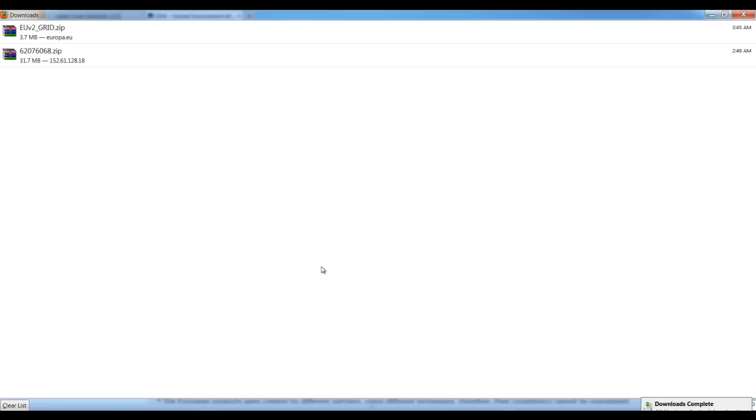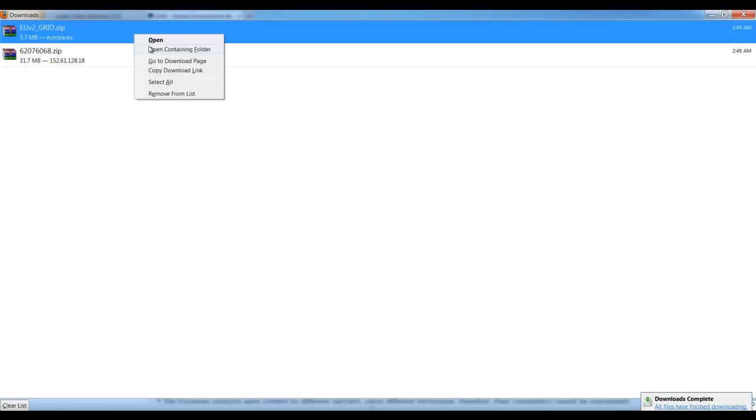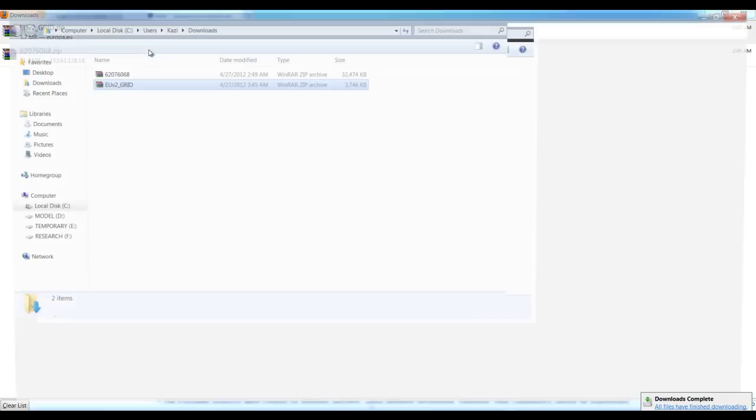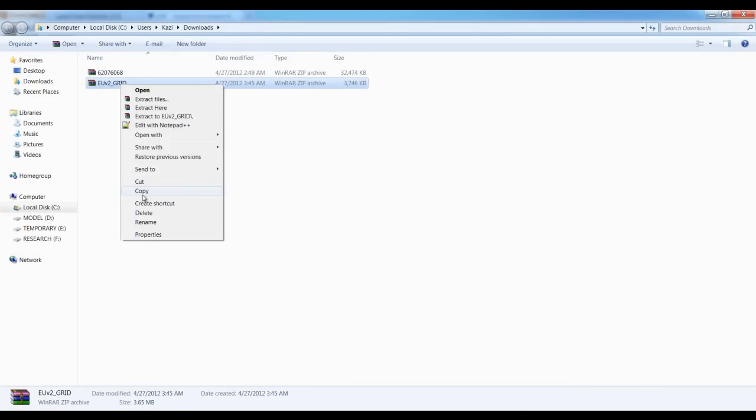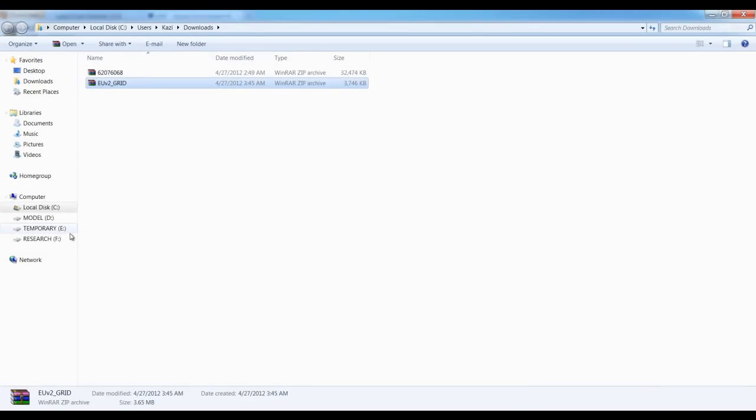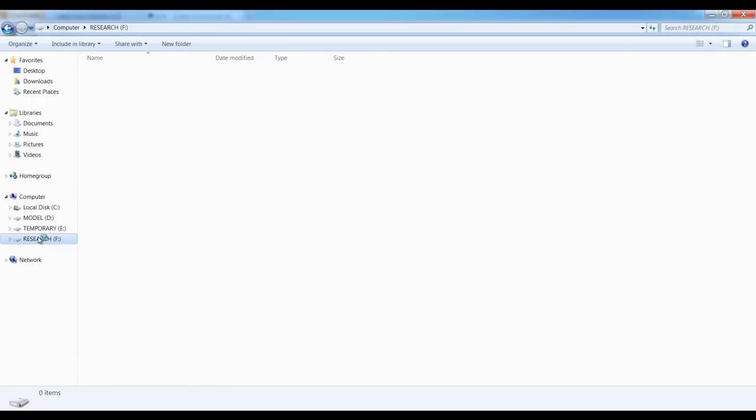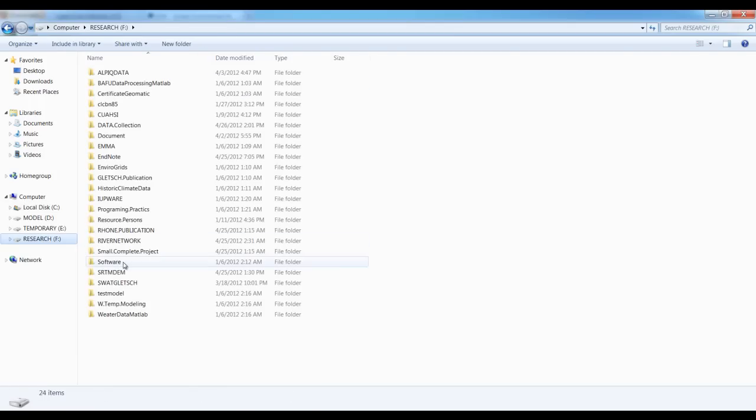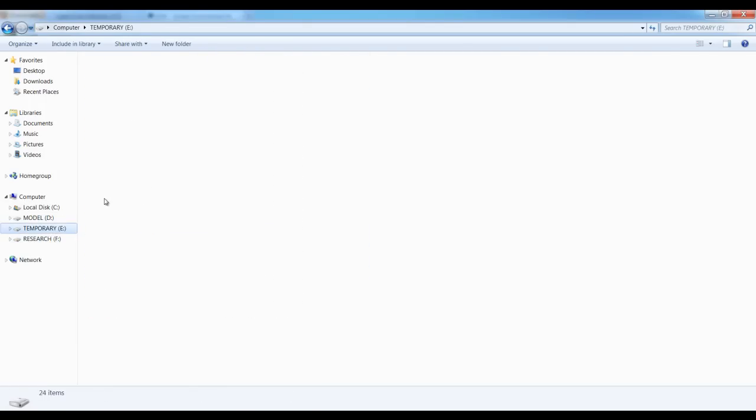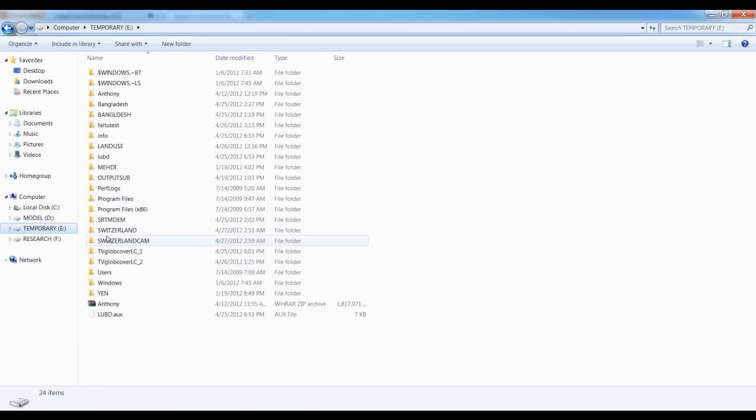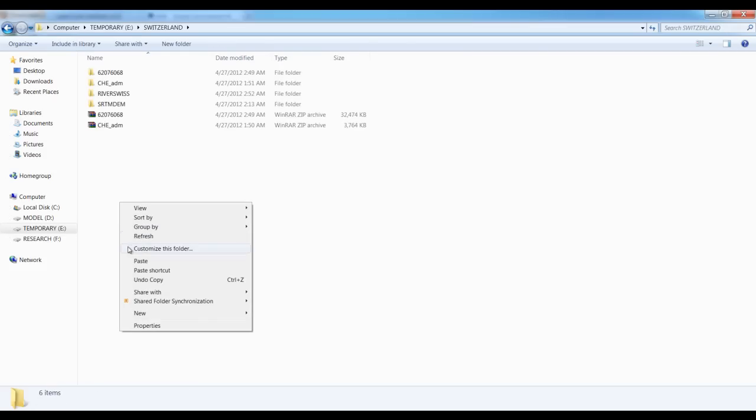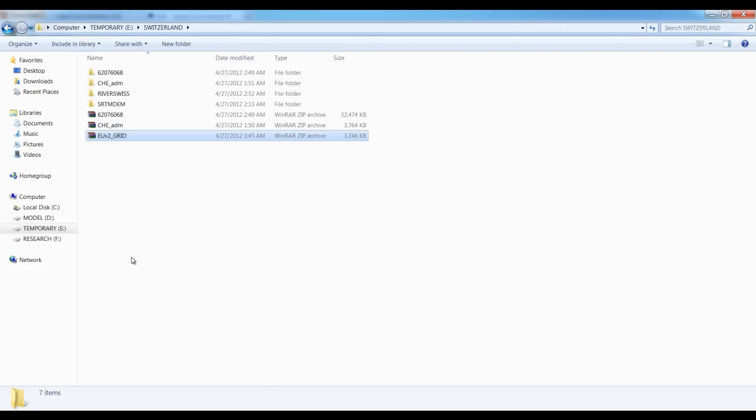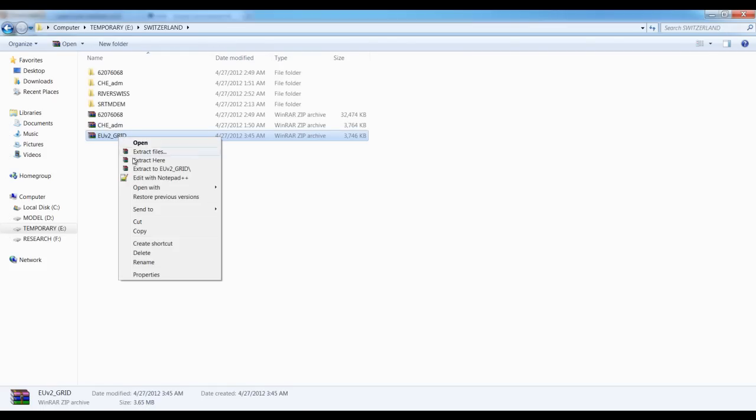Once it is done we can copy it and paste it to the required folder that we are working in. It was Switzerland. Then paste it here and extract it.